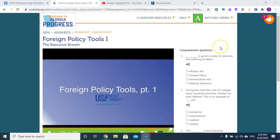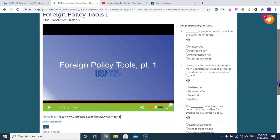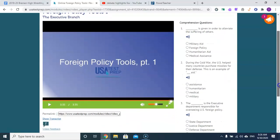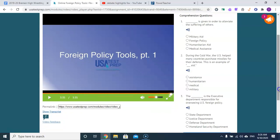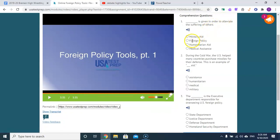This is given in order to alleviate or help overcome the suffering of others. Would that be military aid, foreign policy, humanitarian aid, or medical assistance? Humanitarian aid falls best there.